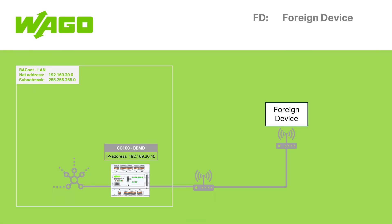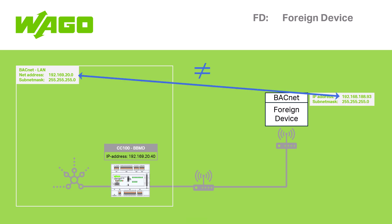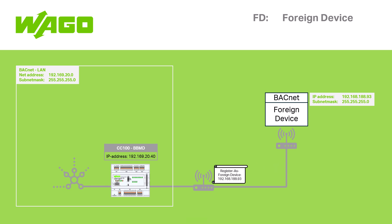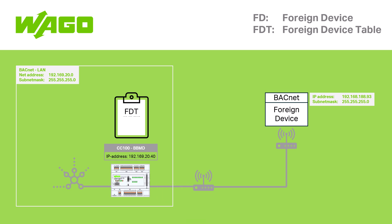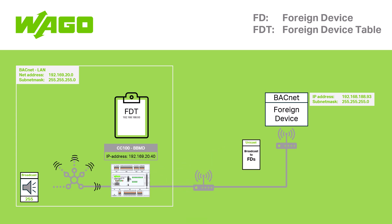A foreign device is a BACnet device with an IP address that is different from the BACnet IP network. In order for the BACnet device to join the network, the foreign device can send a register as foreign device message to the BBMD of the remote BACnet IP network to be registered in the BBMD's foreign device table. Once registered, the BBMD will create a forwarded message when it receives a local broadcast and send it to any foreign device currently registered in its FDT.